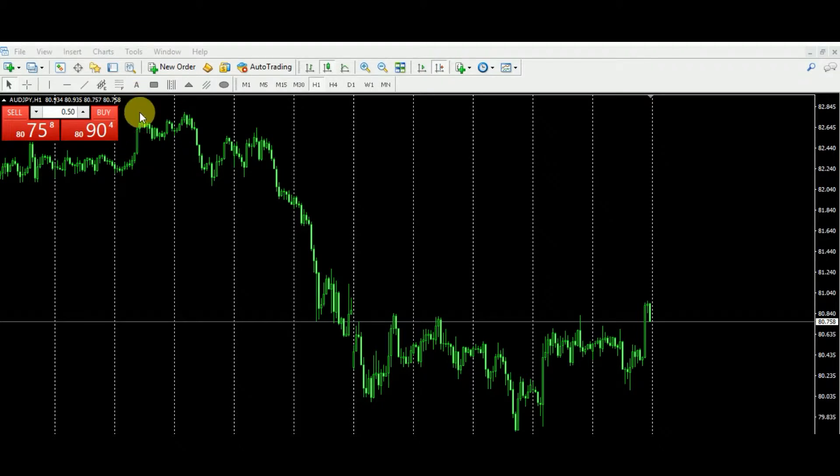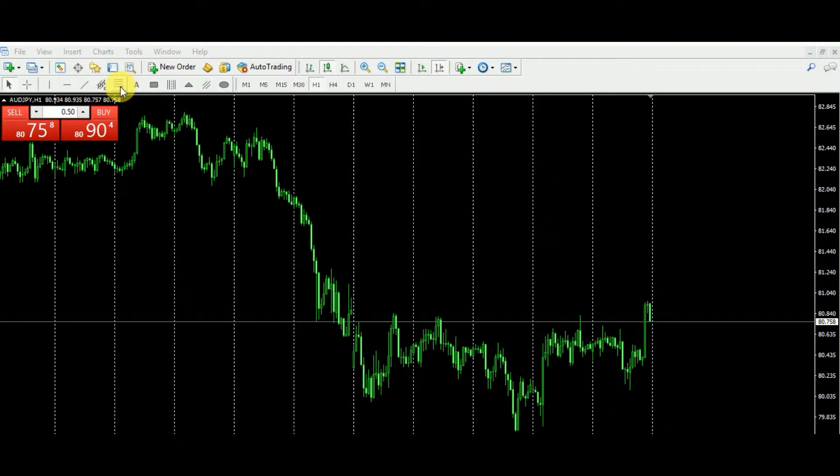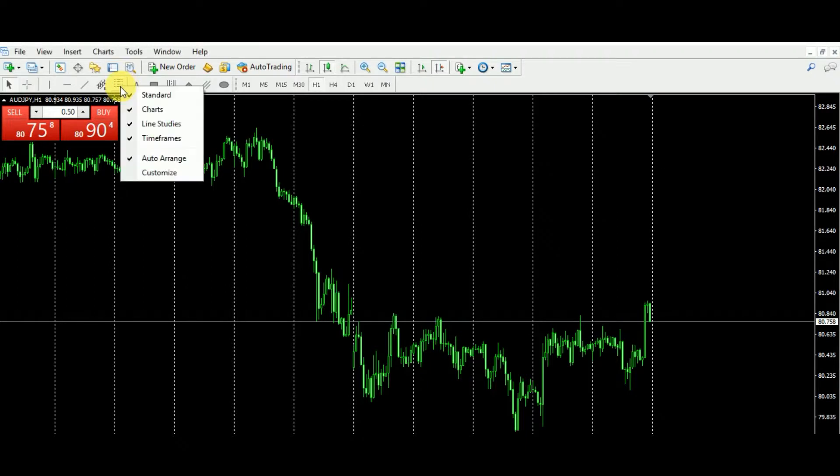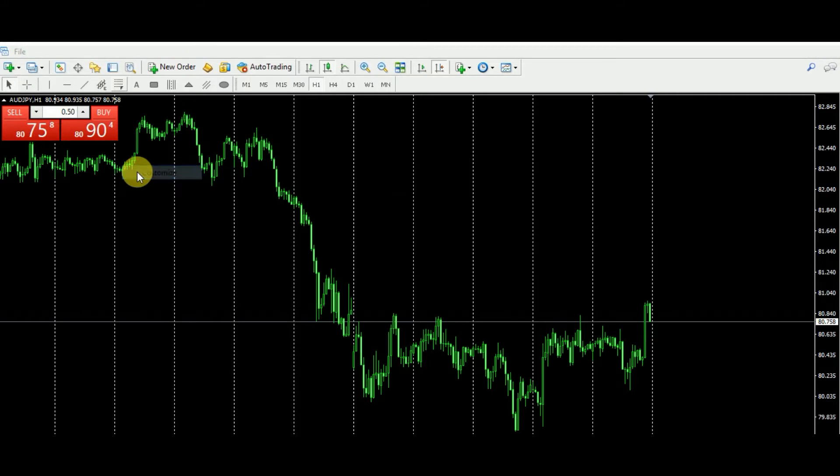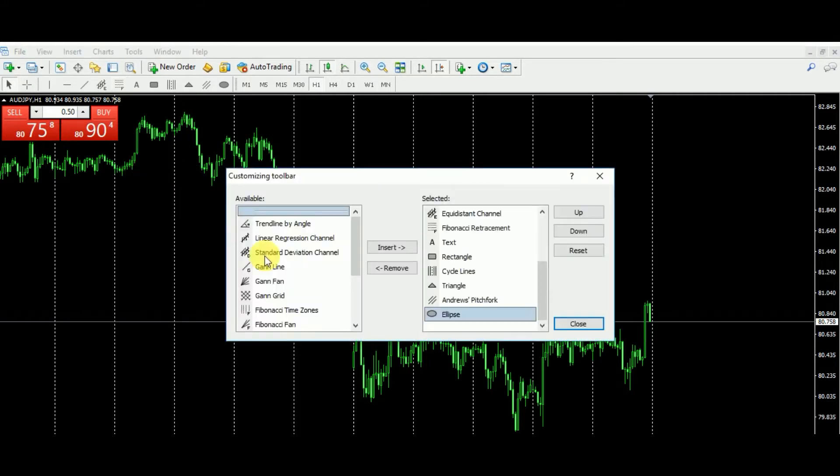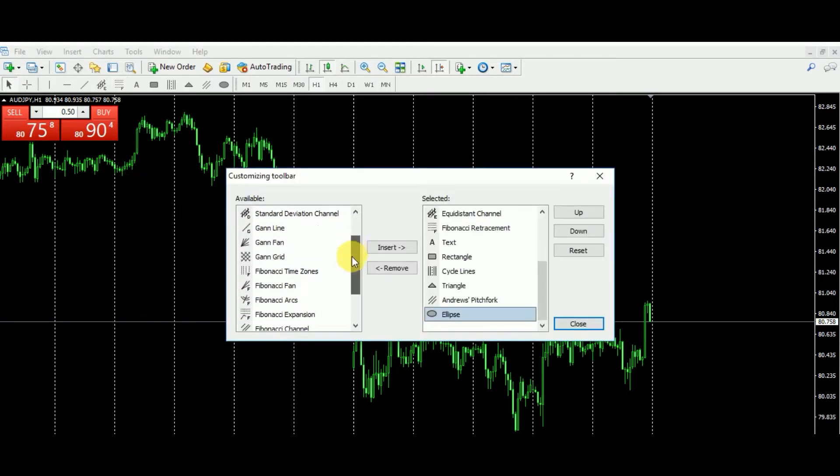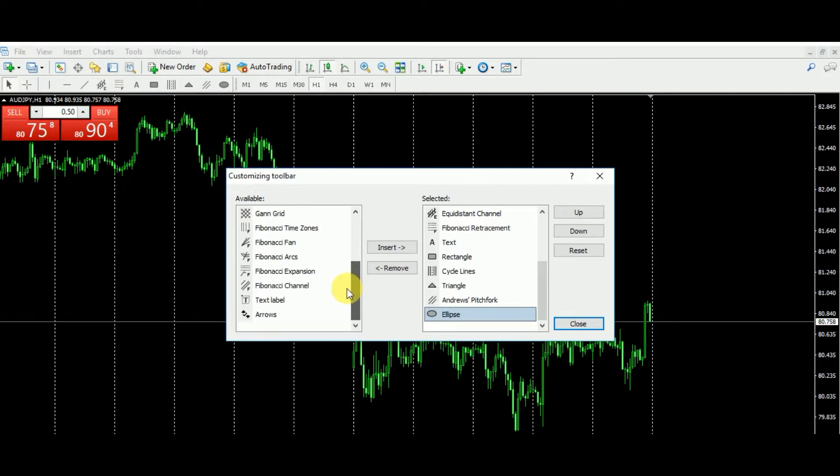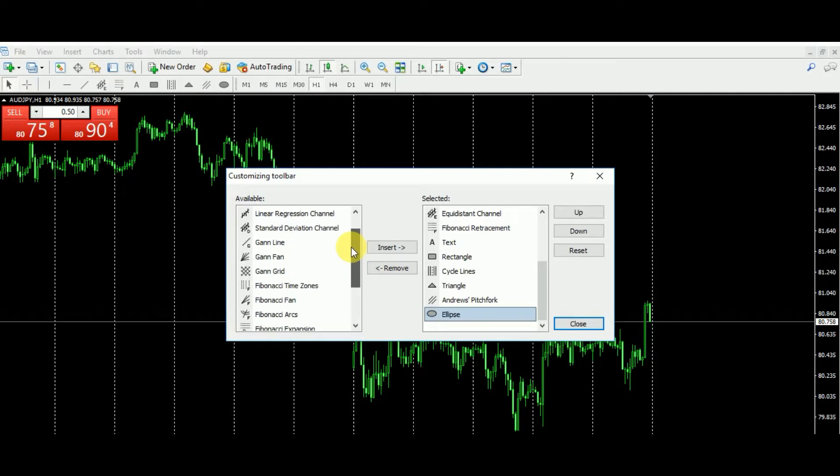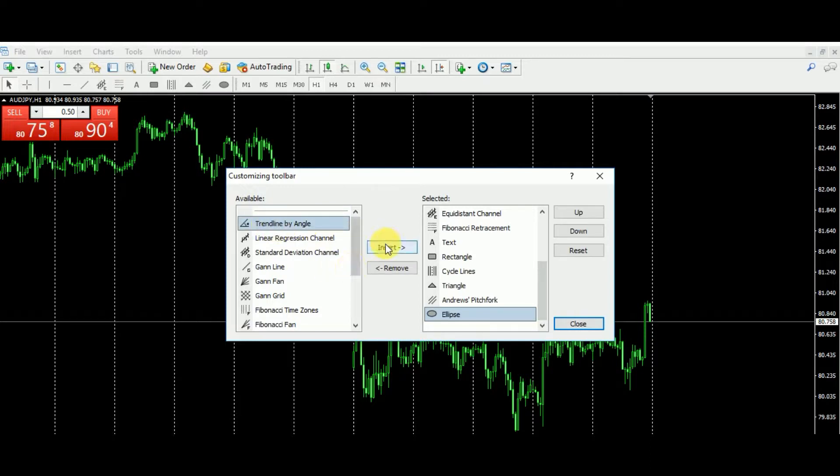So what are we going to need for it? For your setup, let's see, just customize. You're going to need trendline by angle. Select and set.